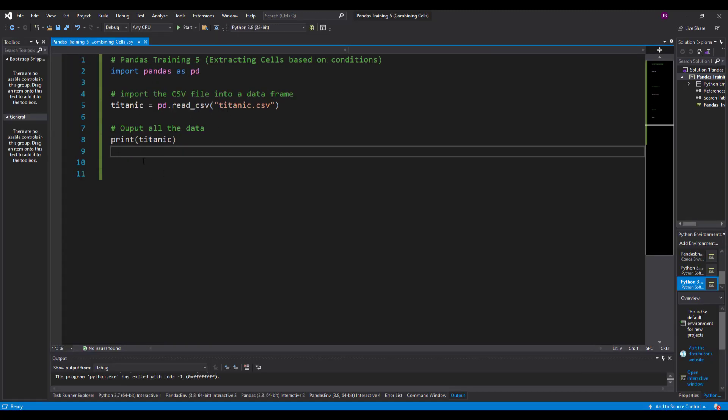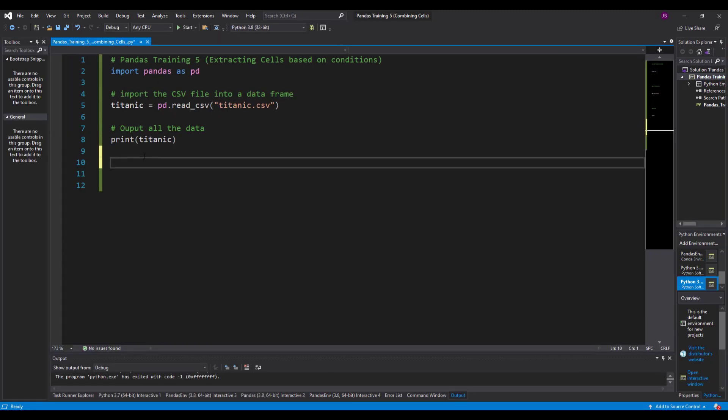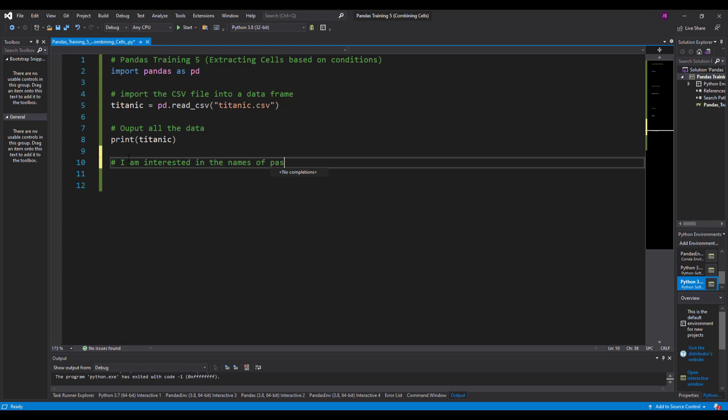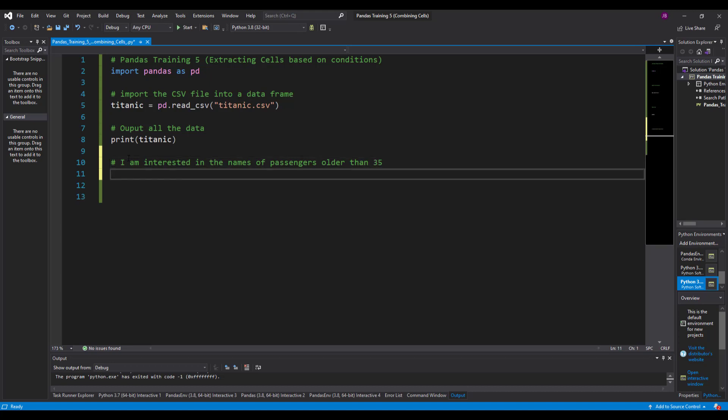Now in this video we're going to look at getting specific cells. Now to do this we're going to use something called loc and iloc, and these are very useful in terms of slicing through datasets. So in the previous videos we looked at being interested in the names of passengers that are older than 35, but this time this specific example is not the same and that's because I'm just going to bring back the names of the people that are over 35, whereas before it brought back the entire row of data.